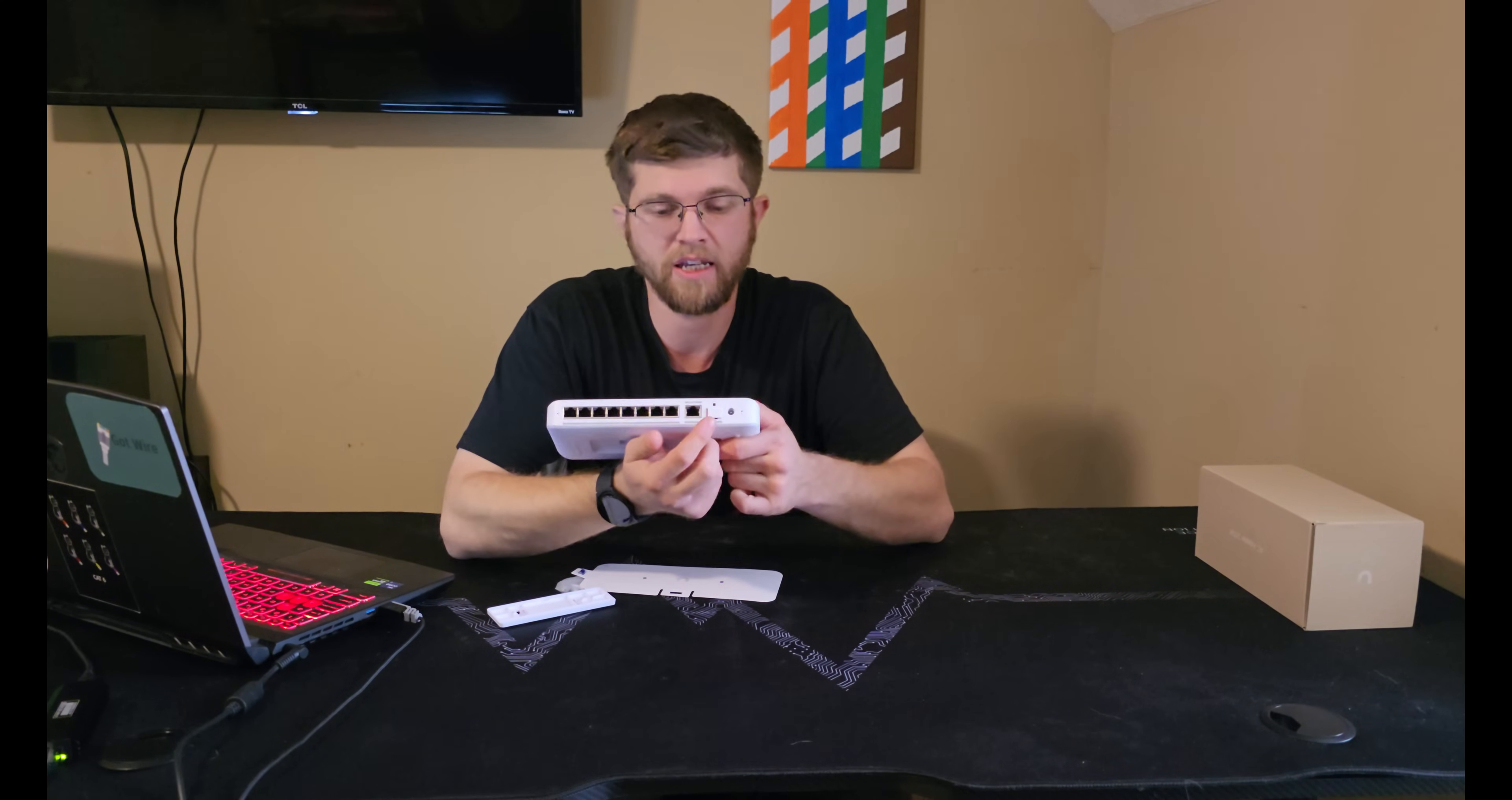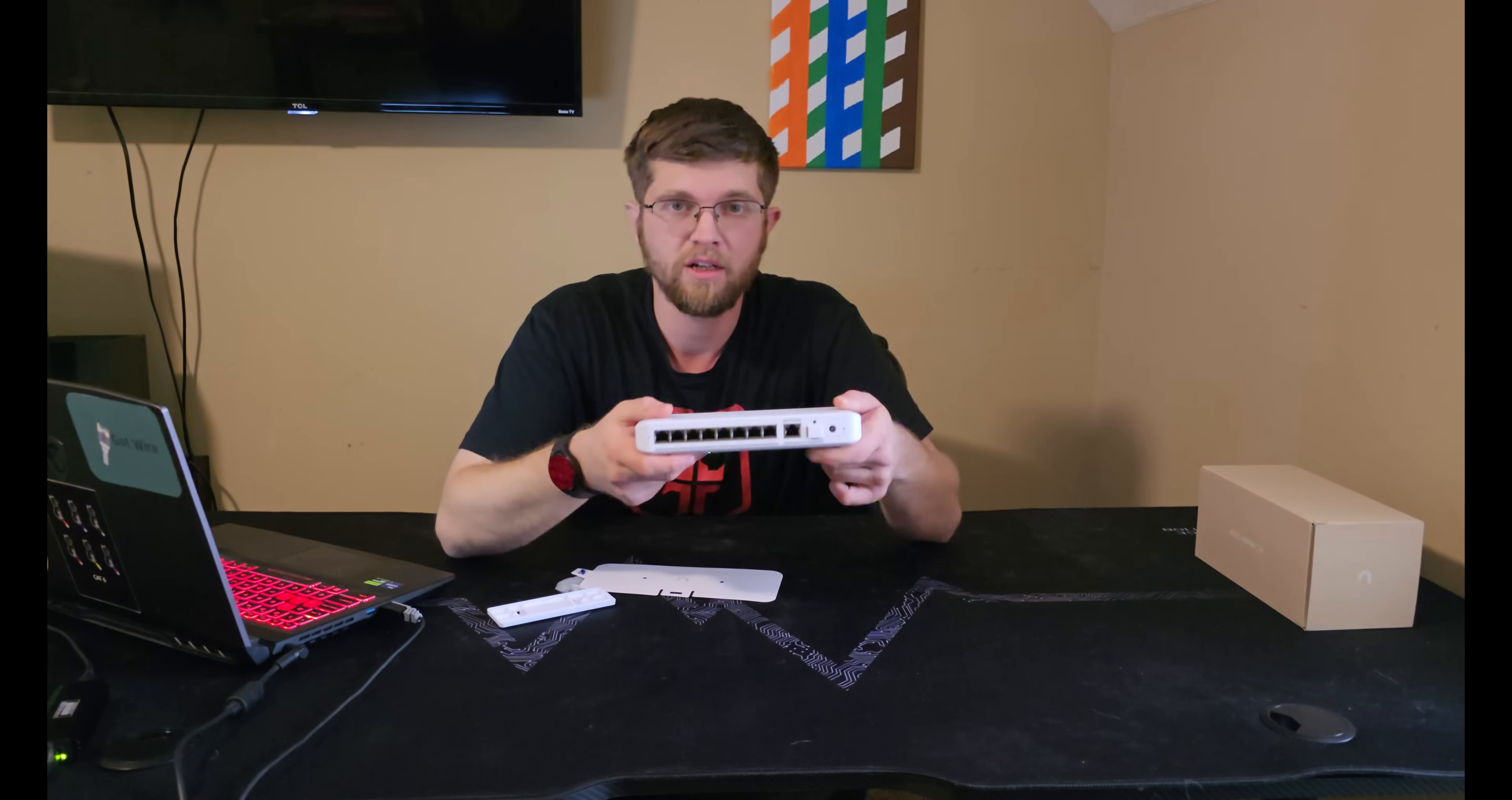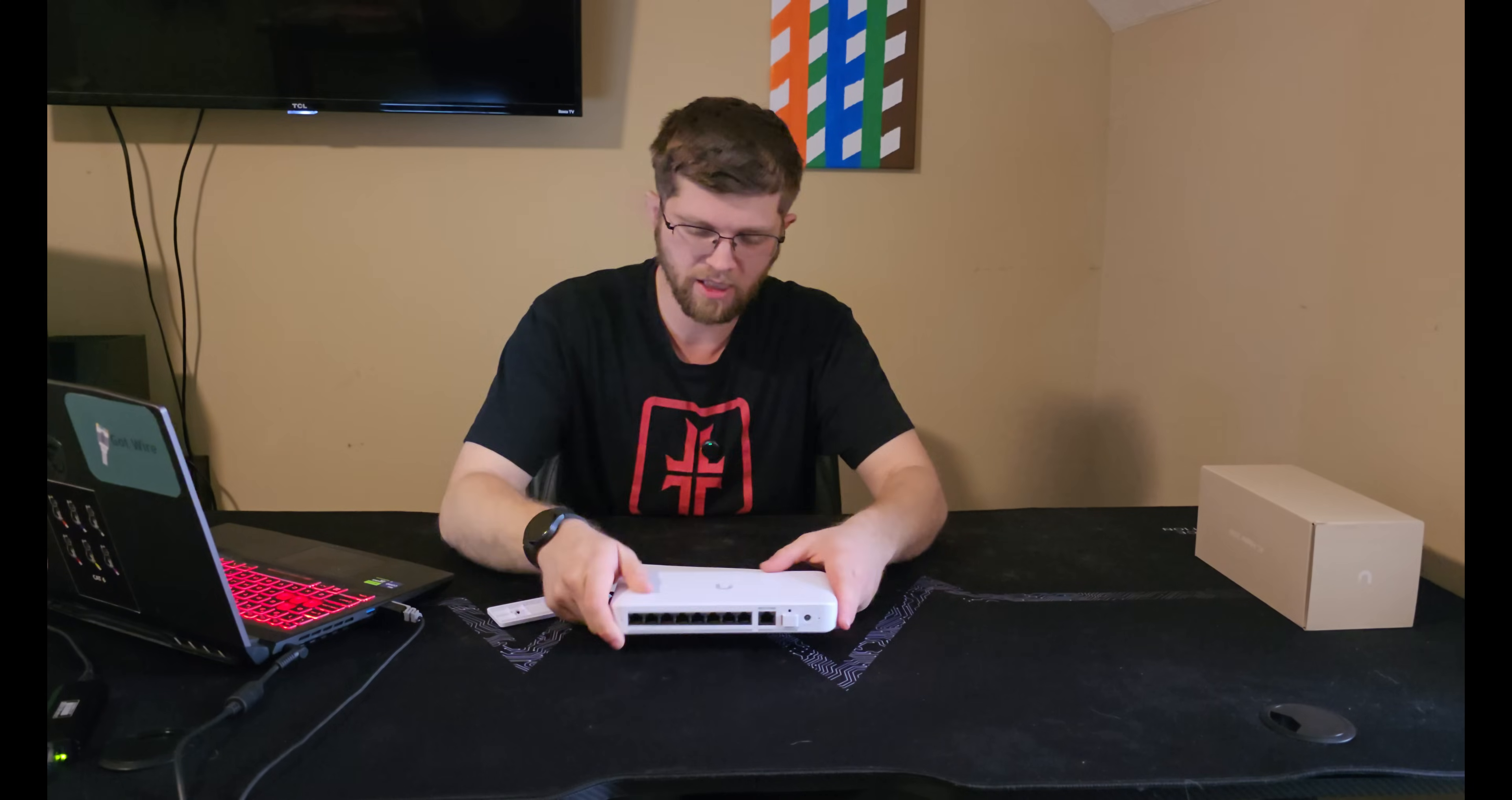And then you can either feed it in with a, this is a 10GB PoE++++ port. Or you can feed it with a SFP+, either DAC cable or fiber, whatever you want to use that's SFP+. In my case, I'm going to be powering it with the power adapter that we'll unbox here in a minute.